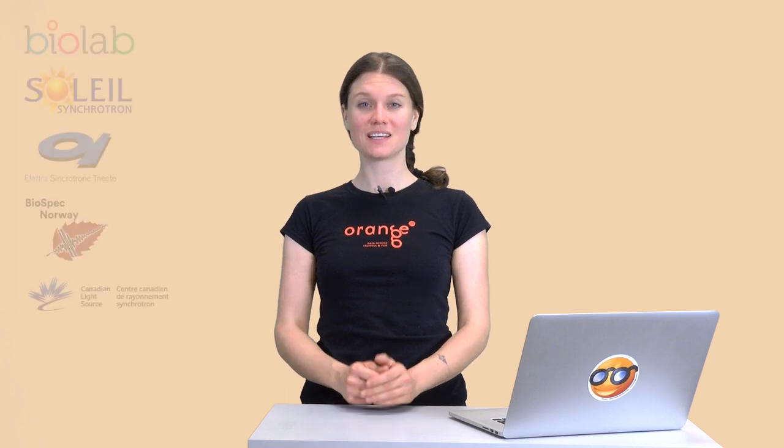Hi! You are here to learn about Spectral Orange. This is a collaborative project aimed at developing an add-on for Orange that allows data analysis of hyperspectral datasets.